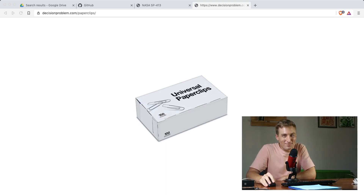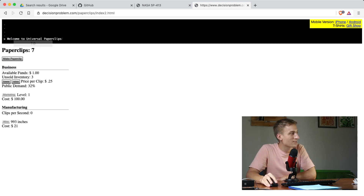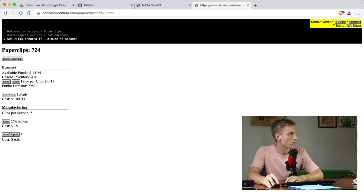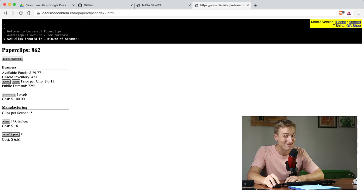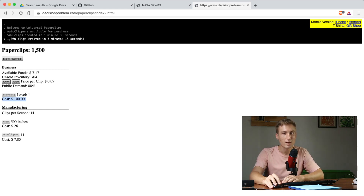The second bit of inspiration is this browser game called Universal Paperclips. Every time I click the button it makes a paperclip, I get inventory, that inventory sells, and I can set the price — it's like a lemonade stand. You click as fast as you can for a while, then maybe lower the price so your inventory doesn't get out of control. When I have enough money I can make auto clippers, so now I'm making two clips a second automatically.